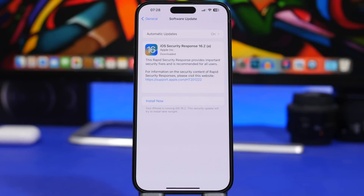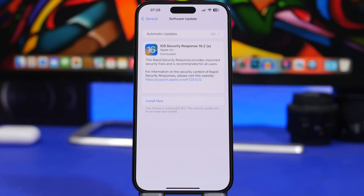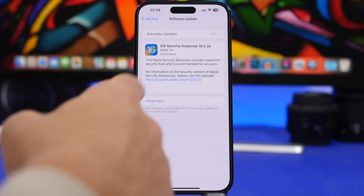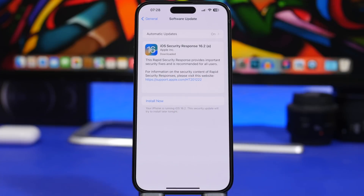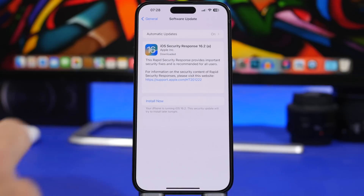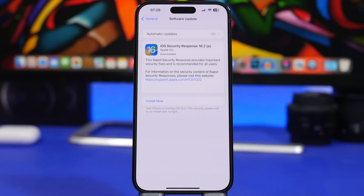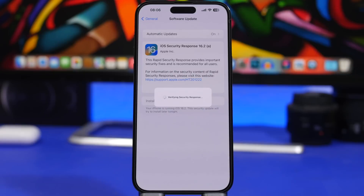This is probably the biggest change with iOS 16.2 beta 3 and one of the top new features of iOS 16.2: you will finally get Rapid Security Response updates. When you get a security update, it will say 'iOS Security Response 16.2a,' meaning there will likely be multiple security updates per iOS version — 16.2b, 16.2c, and so on. Apple is now pushing security updates to iOS, and it looks just like a regular update. You go to General > Software Update and you can see the description: 'Rapid Security Response provides important security fixes and is recommended for all users.'